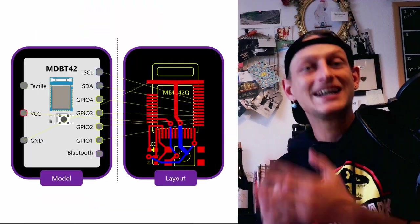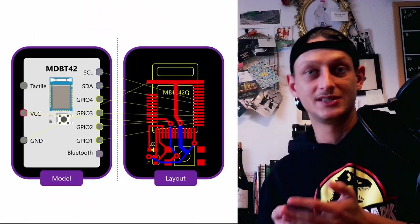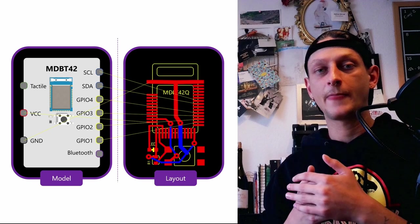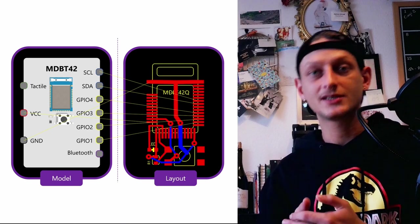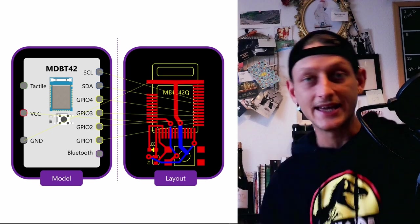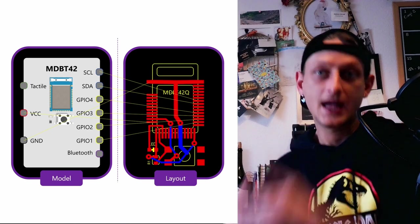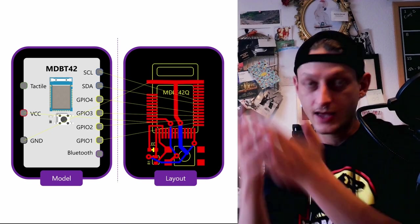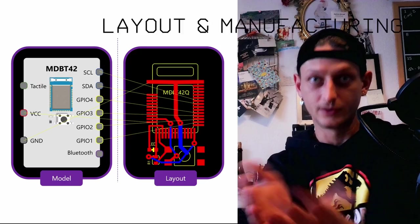Until now, everything was virtual. Now let's consider that each of the previous system, these boxes contain physical components inside. In electronics, we call it the layout. And here we are in real world.